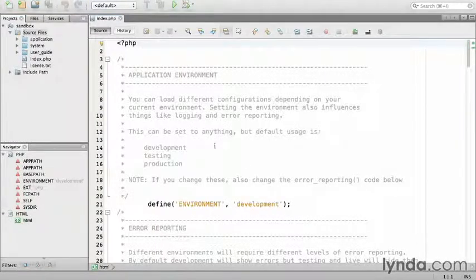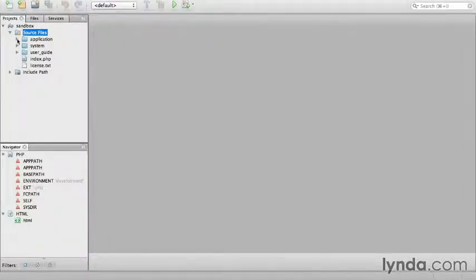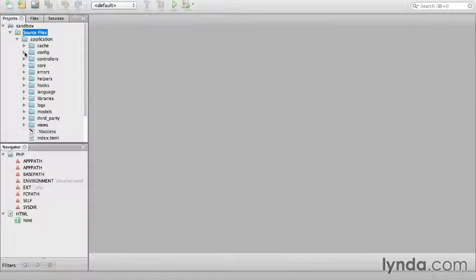I don't need index.php, the front controller, so I'll just close it. All configuration files are contained in application/config.